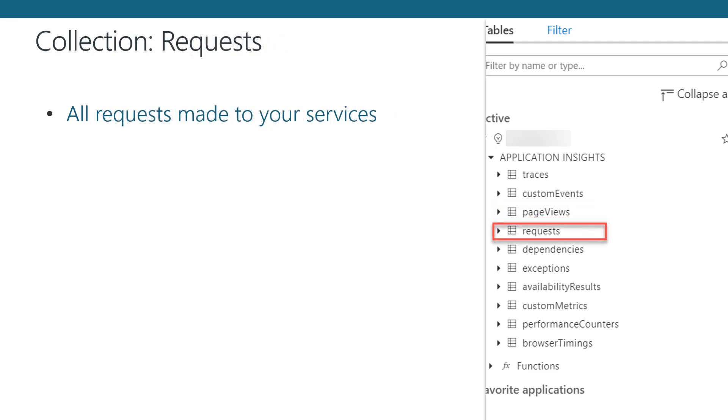Most likely one of the larger collections in the list, the request collection contains data for all requests made to your services. This includes useful information such as the request URL, whether it was successful, and how long the request took.